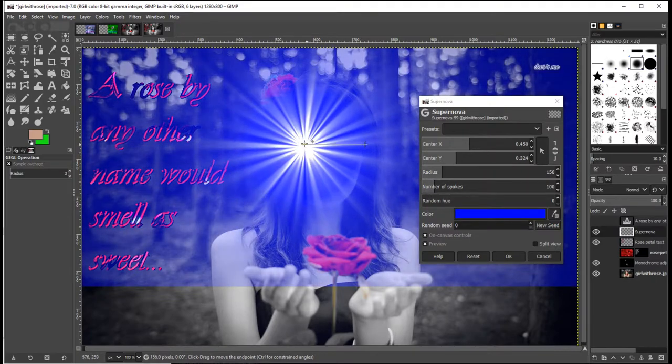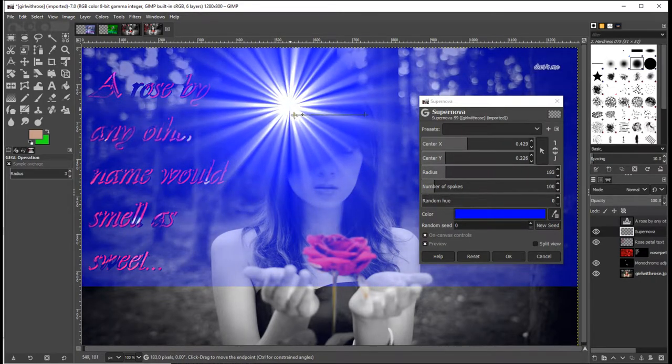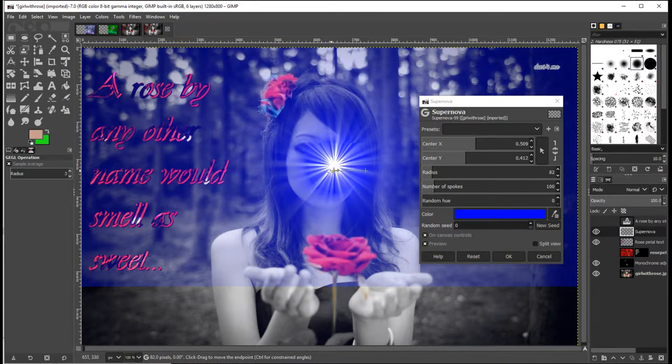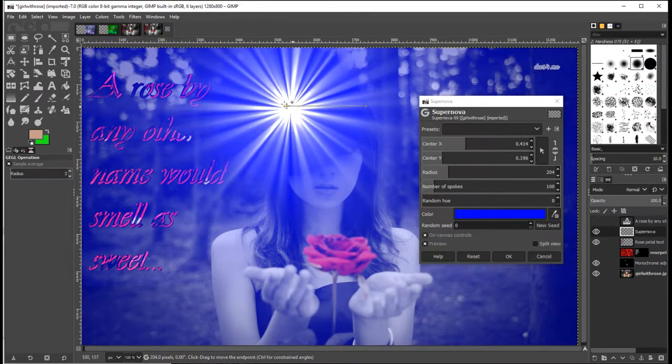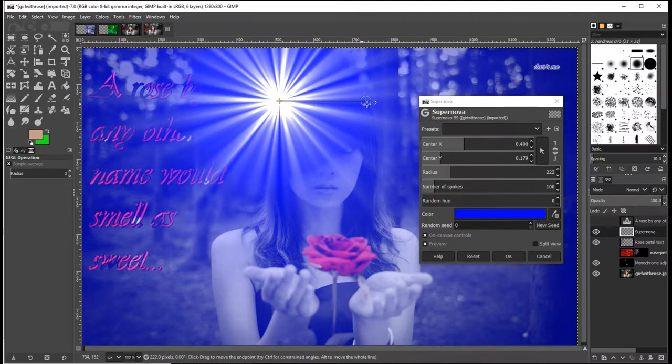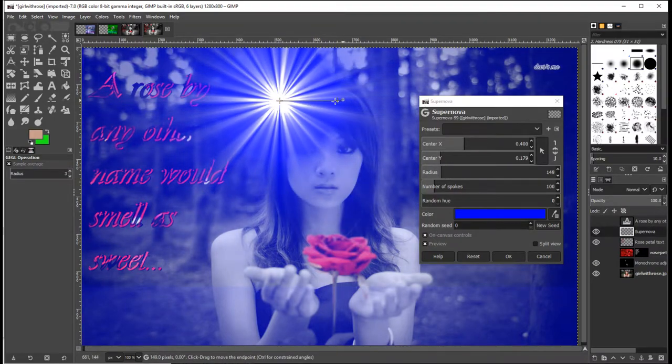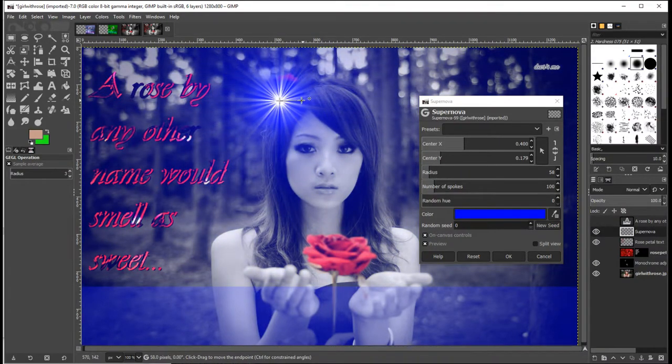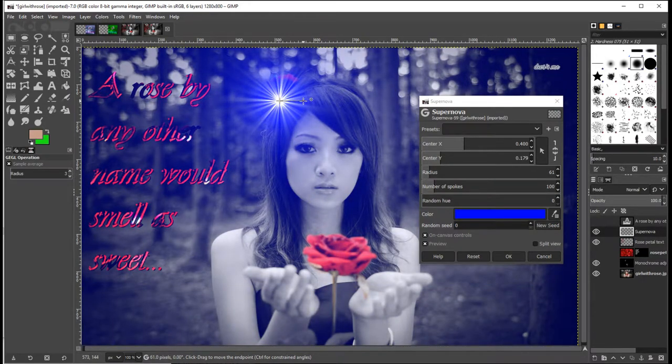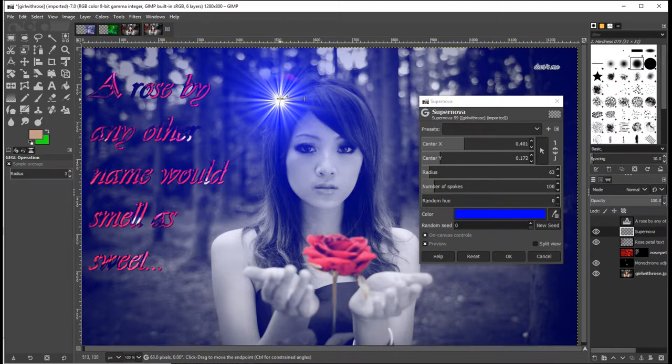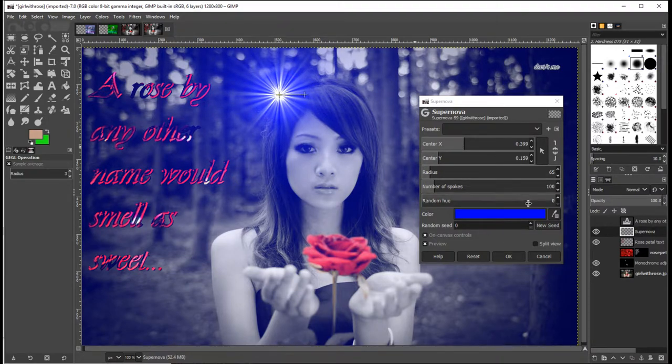So there's two things that you can move around here. You can move the position of the Supernova itself and you can move the size of the explosion, if you like. So if we want it to appear there...